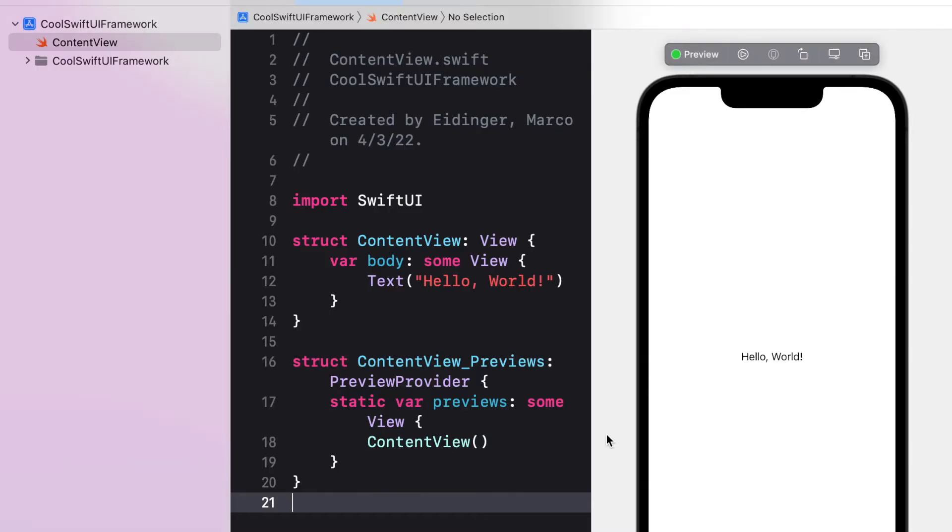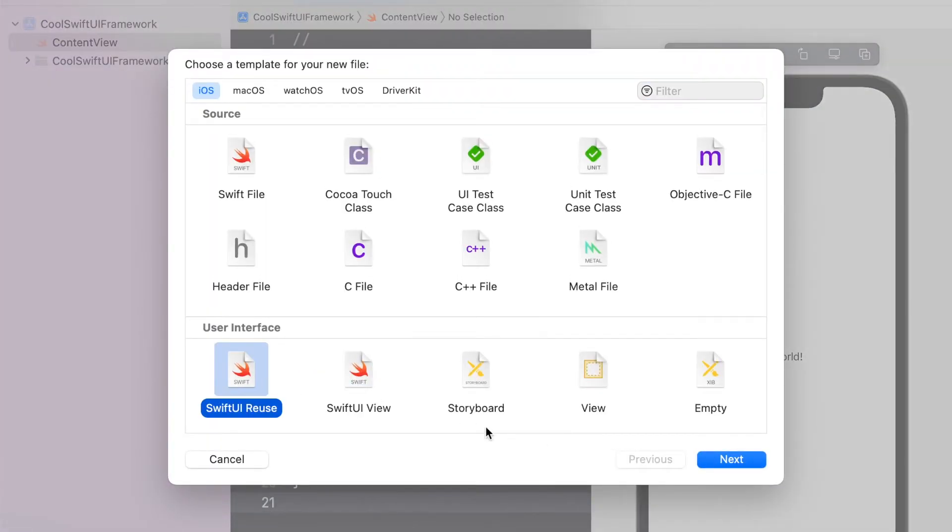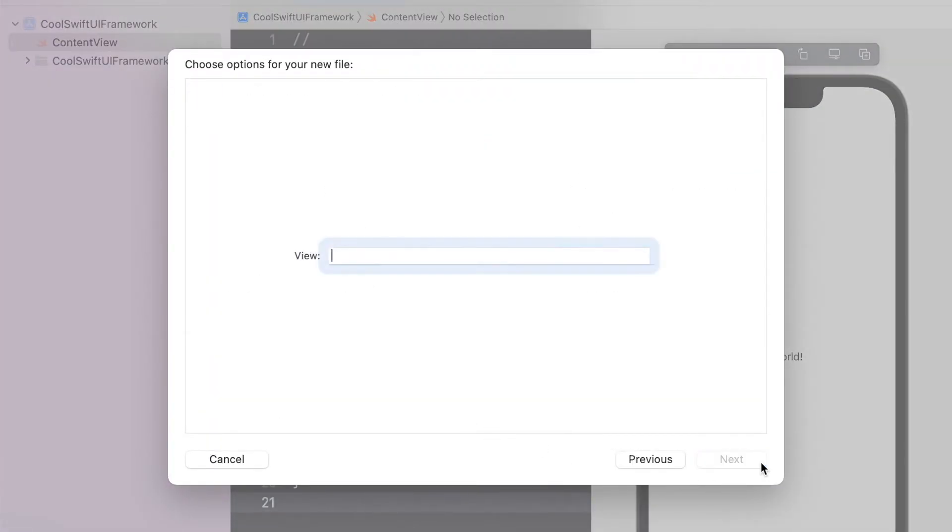After restarting Xcode, I can find the template, I choose it, and I provide the name of the view.